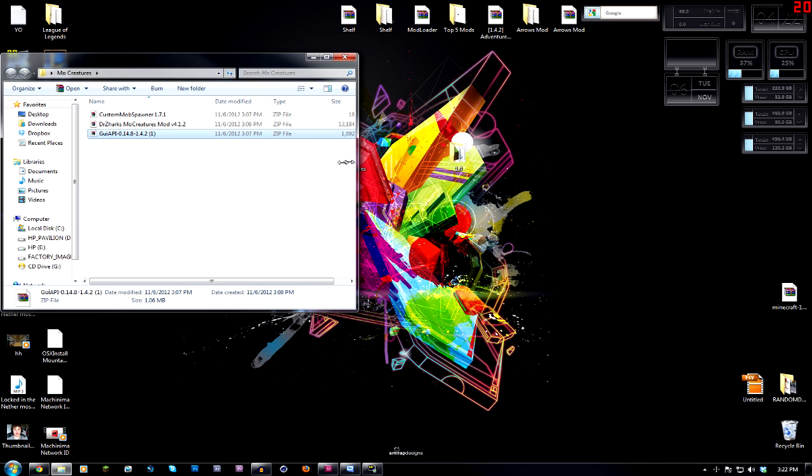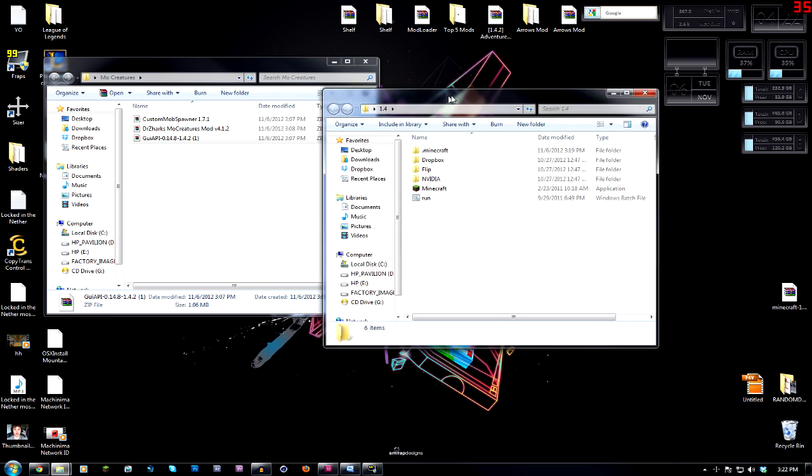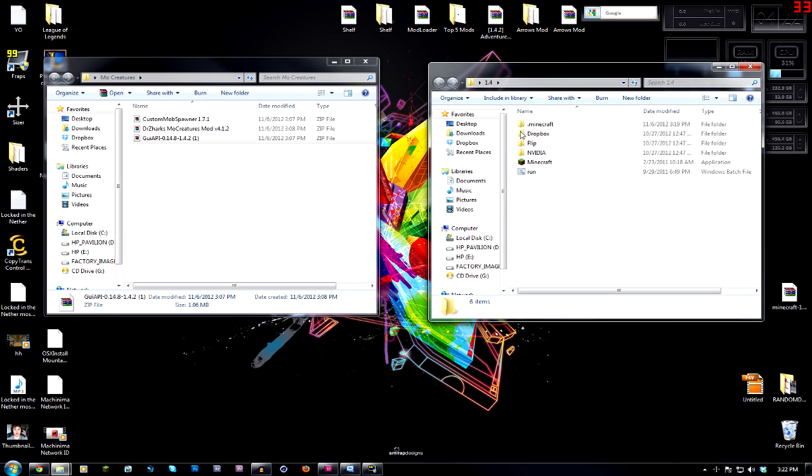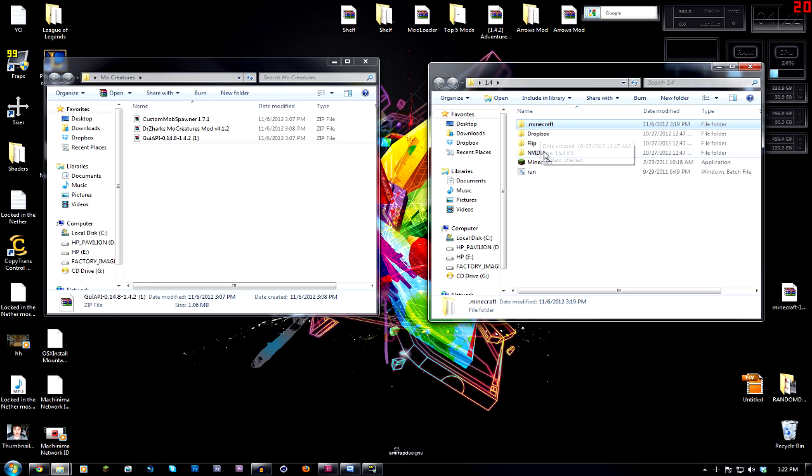Now that we have all that stuff sort of set up, now we're going to go into our .minecraft folder. My .minecraft folder that I'm going to be using is inside this folder. As you can see, this is .minecraft folder and this is basically an instance of Minecraft.